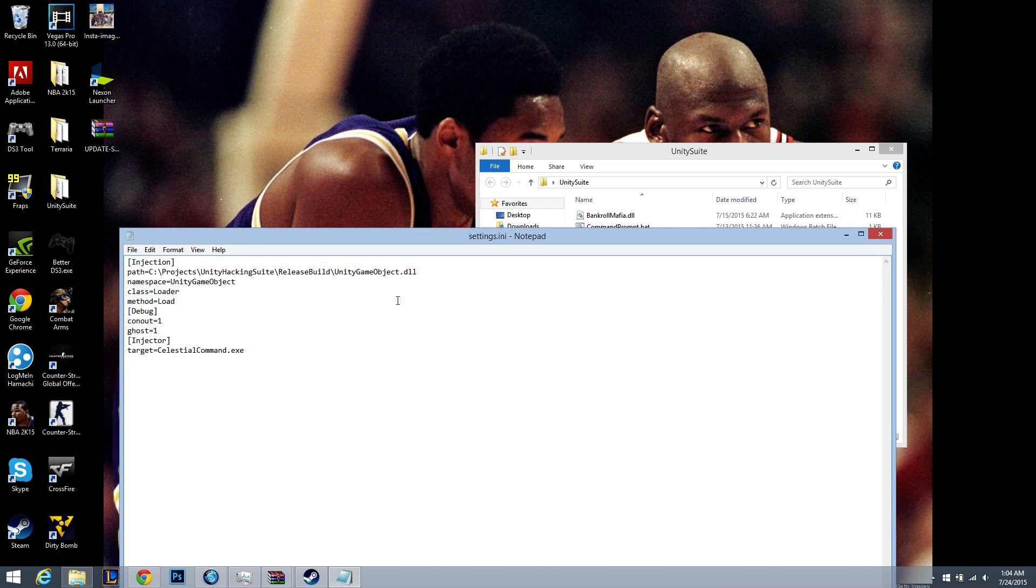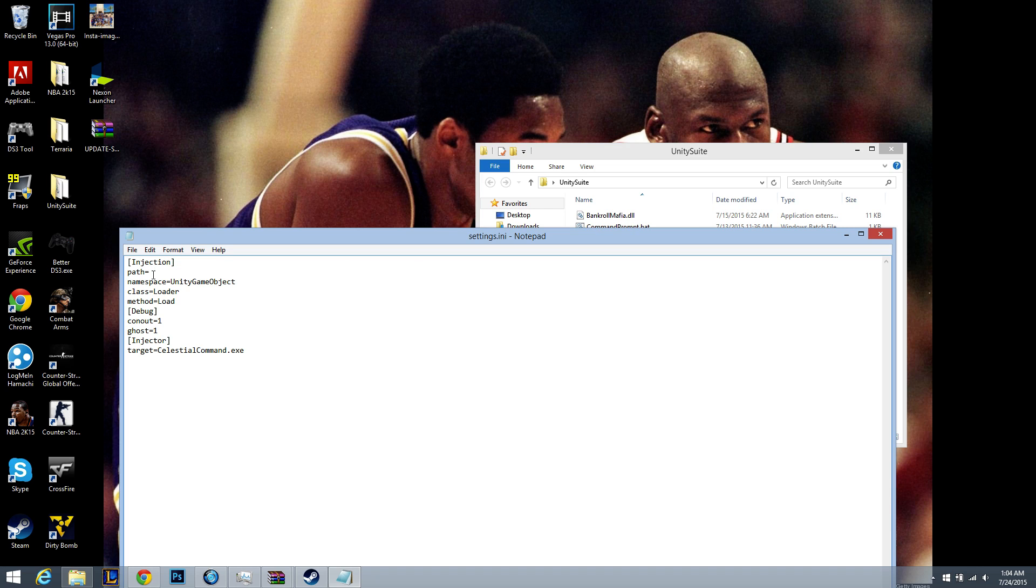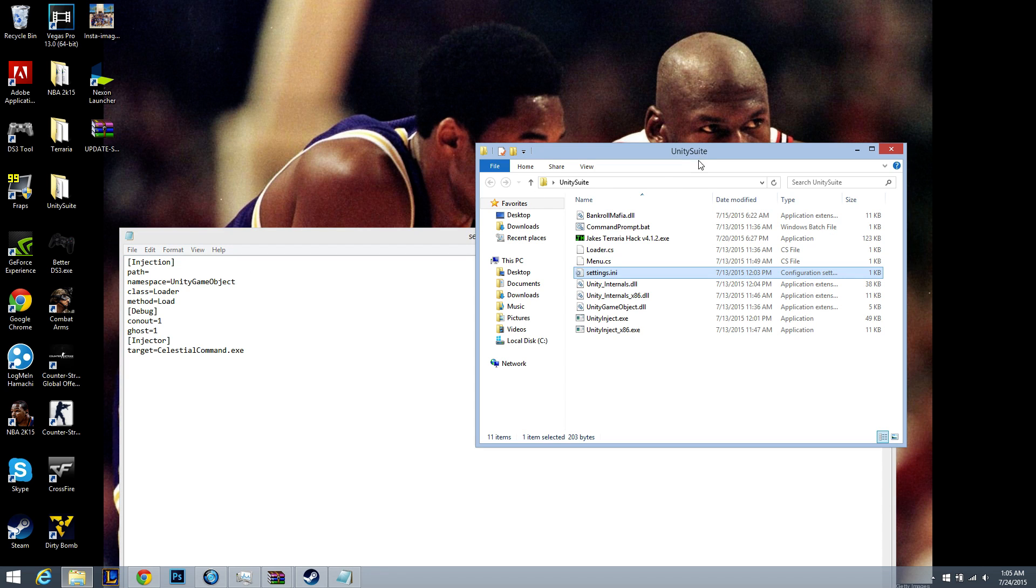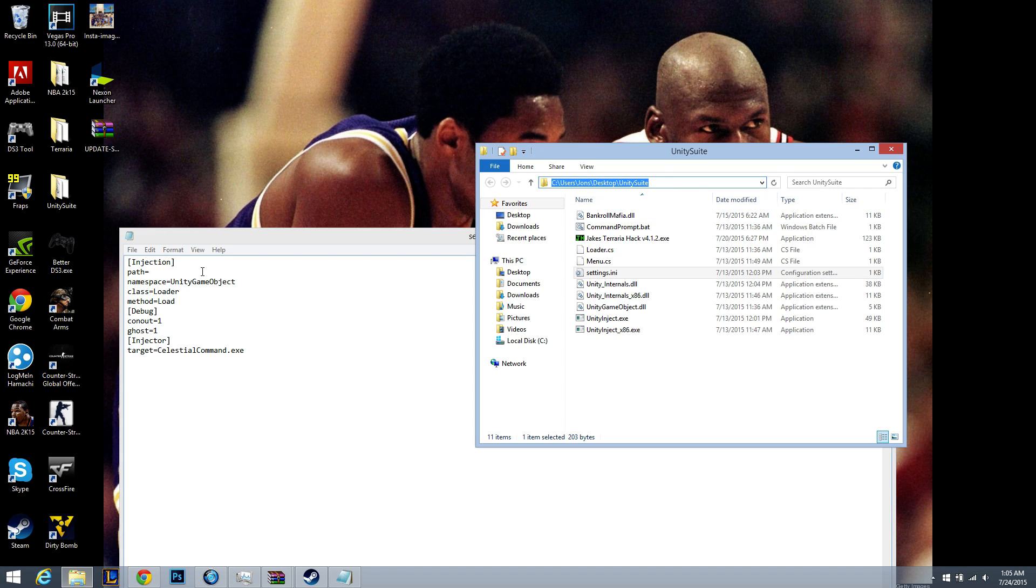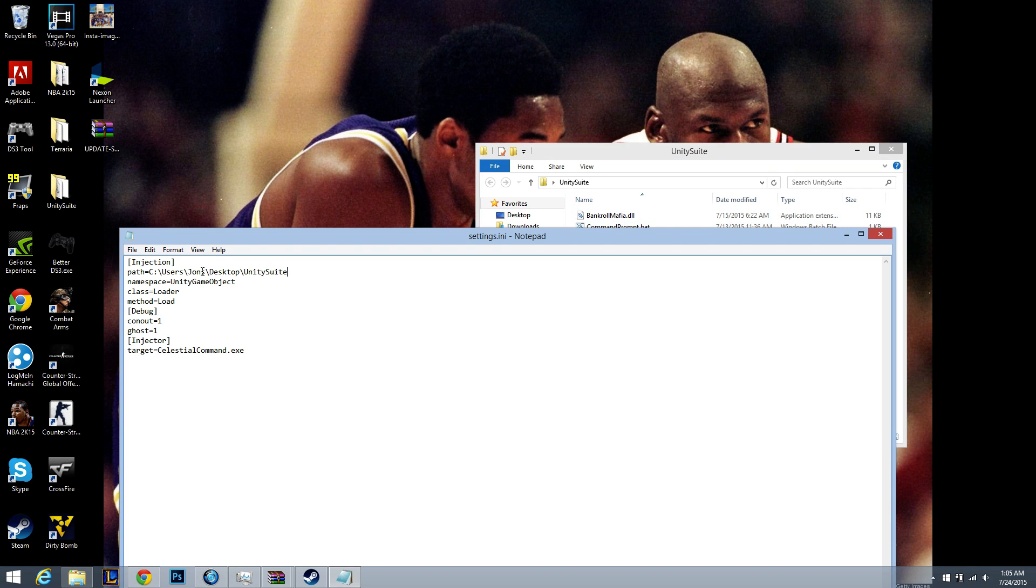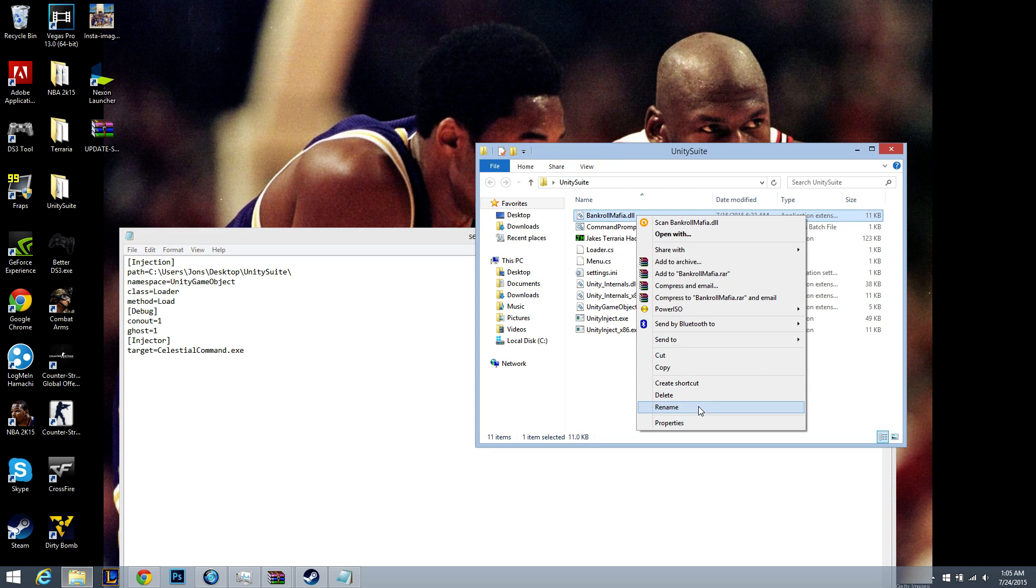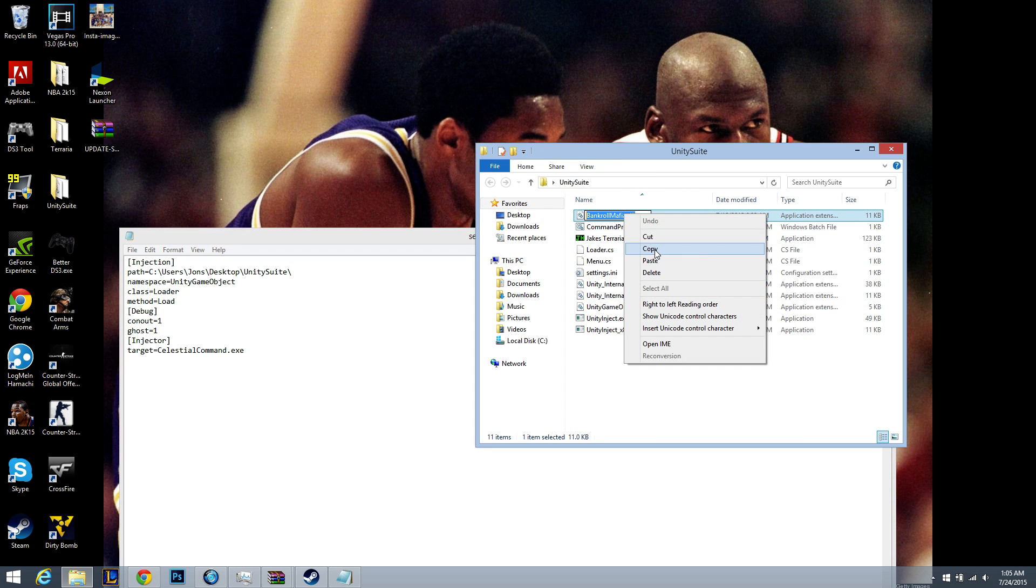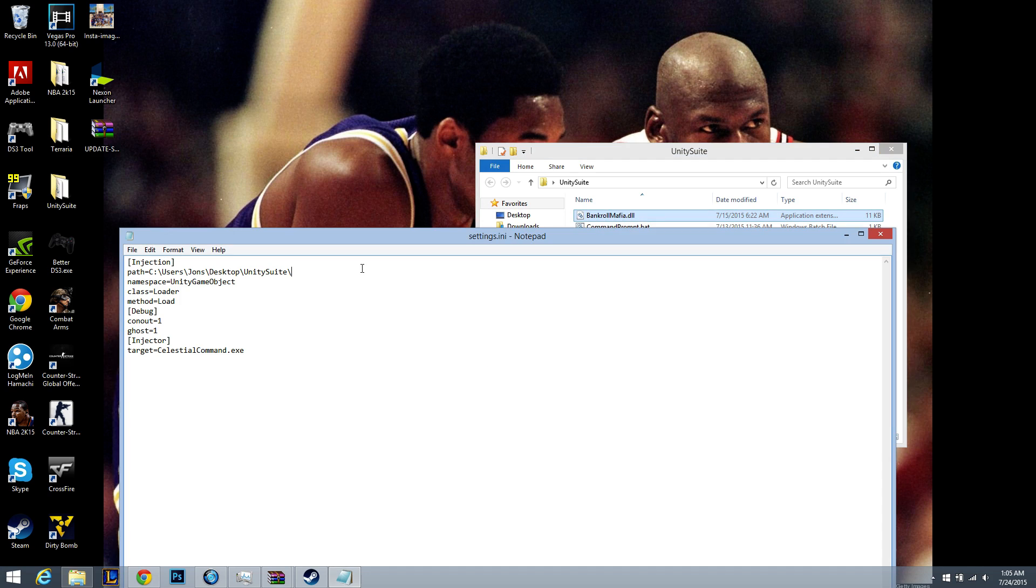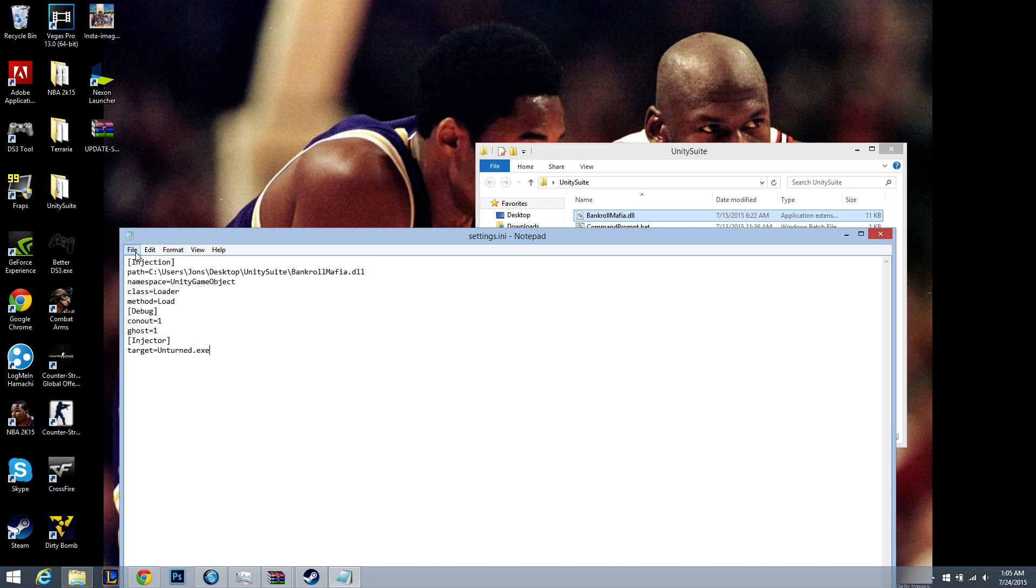Go to your settings, change this, erase this. Go on your new unity suite, copy the directory path backslash. Copy the name of the bankroll mafia, paste it on here. And the target is unturned.exe. Save that.